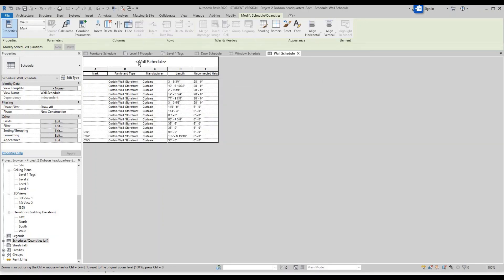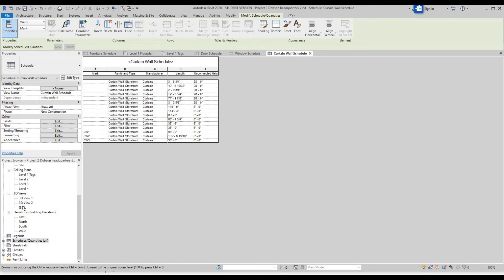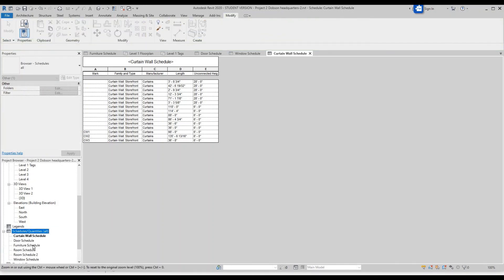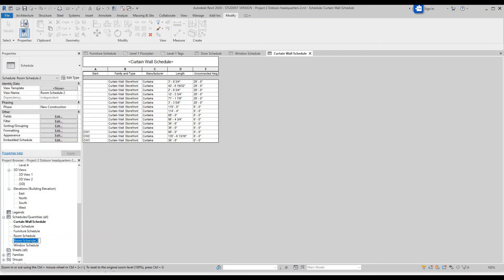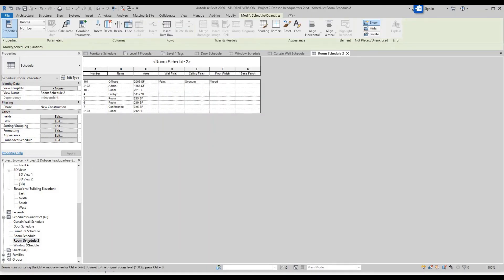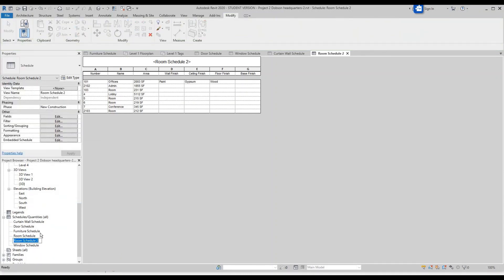If you want to rename the schedule, go up to the name area, click on it, and instead of 'Wall Schedule' type 'Curtain Wall Schedule.' You can do this for all of them. In Project Browser under Schedules, click the plus sign and see all of them. If you double click on Room Schedule it'll populate, and you can rename it — right click, Rename — and call it 'Room Finish Schedule.' Click Enter and that'll also change the schedule title.